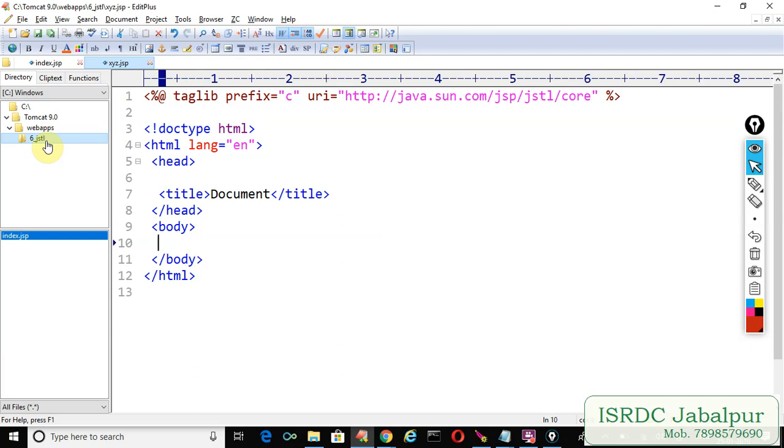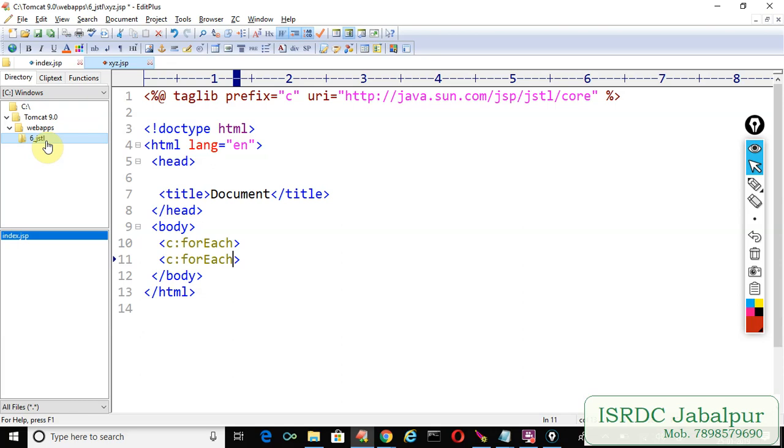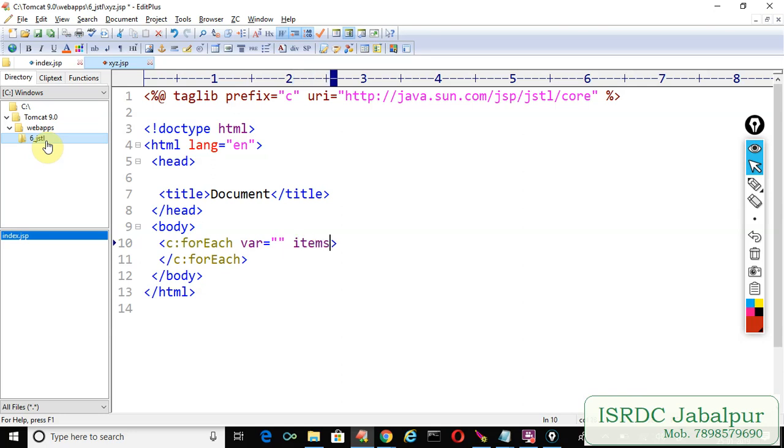So no need to get attribute and then use it. Just write the c:forEach tag. That's very simple. C:forEach closing tag. Now we will create two attributes var and items.